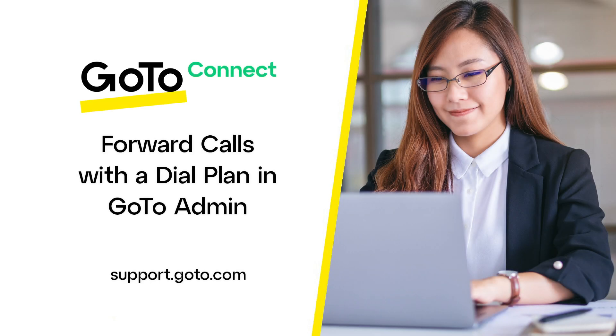Jed here to demonstrate how you can use a dial plan in GoToAdmin to forward your calls. There are a variety of ways in which you can set up call forwarding in GoToConnect. You can set up call forwarding for an entire dial plan in GoToAdmin.